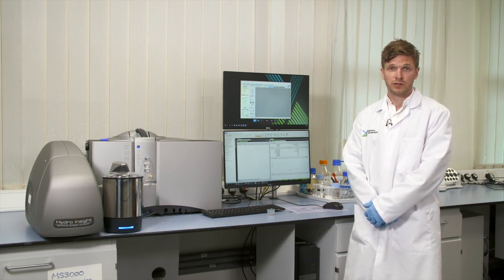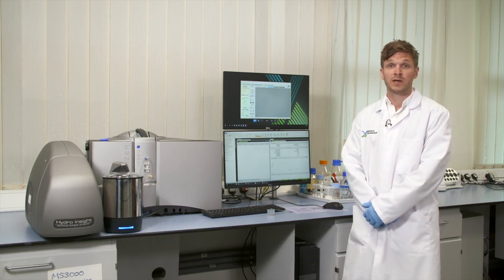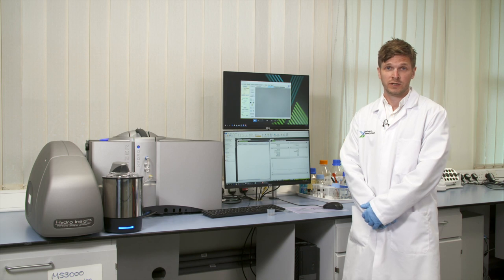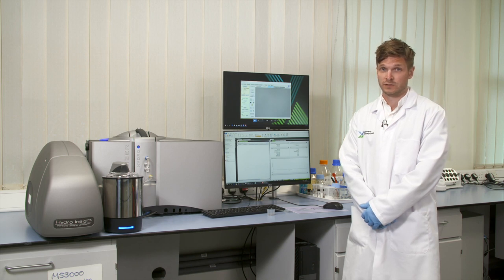Hello everyone, my name is Rob Taylor and I'm a Product Technical Specialist here at Malvern Panalytical. Today I'd like to demonstrate to you the Hydro Insight Dynamic Imaging Accessory for the Mastersizer 3000.